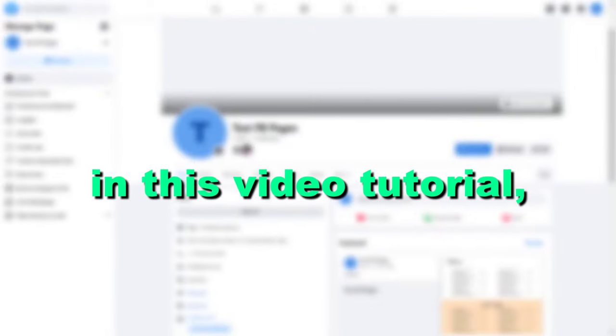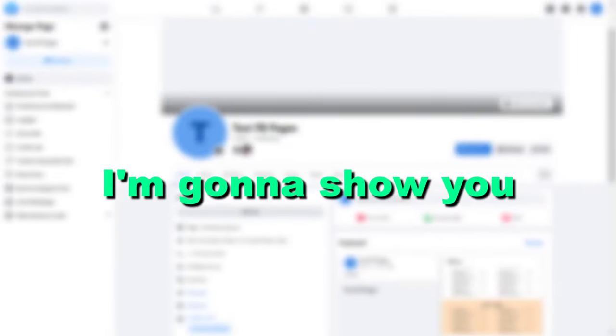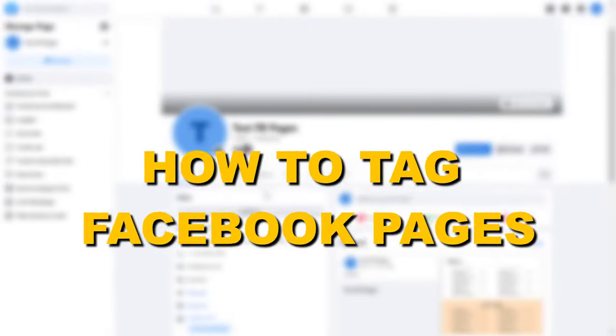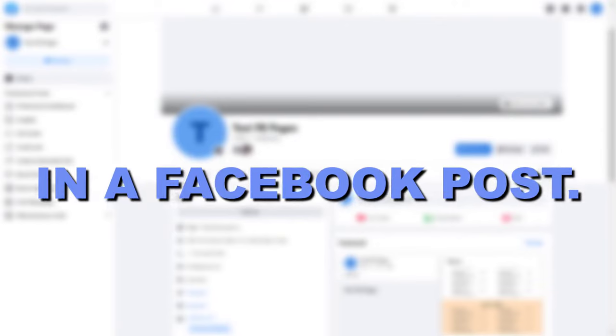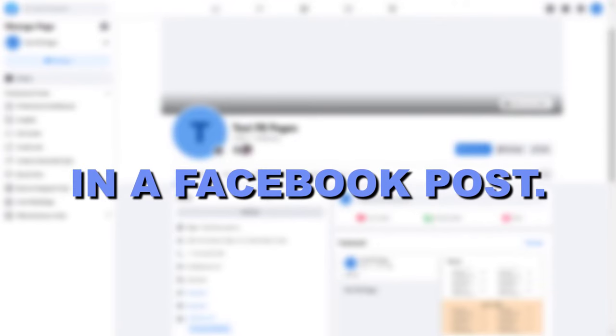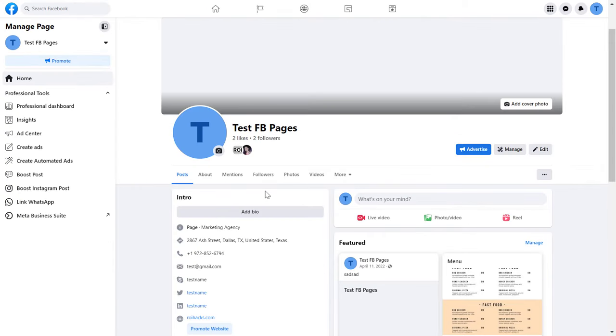Hey everybody, in this video tutorial I'm going to show you how to tag Facebook pages in a Facebook post. If you want to tag Facebook business pages on a Facebook post, here is how to do it.